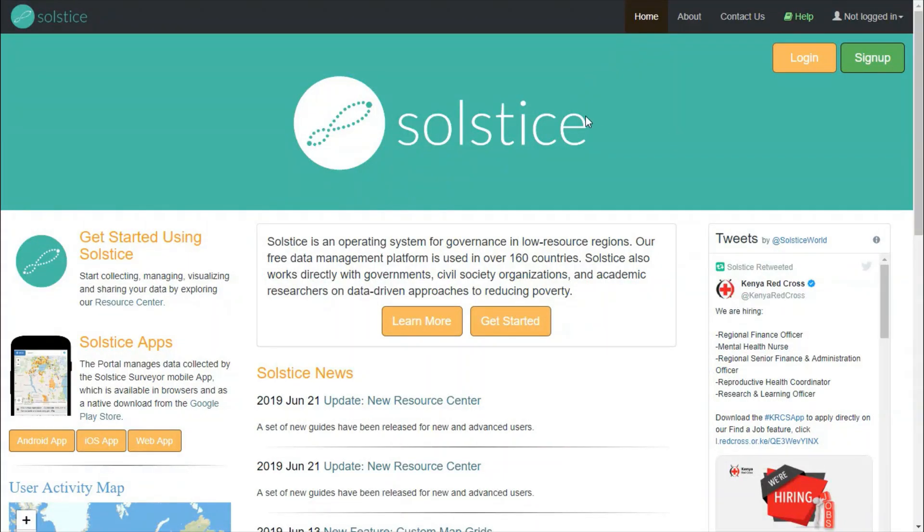You can access Solstice, the portal side, on the URL solstice.world. On this page, to sign up to the system, you can just click sign up here on the top right.